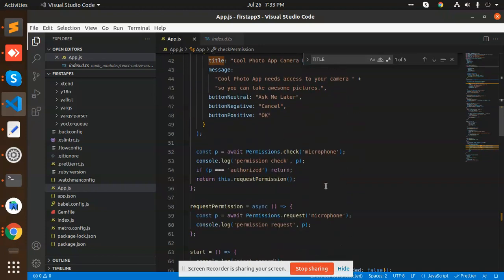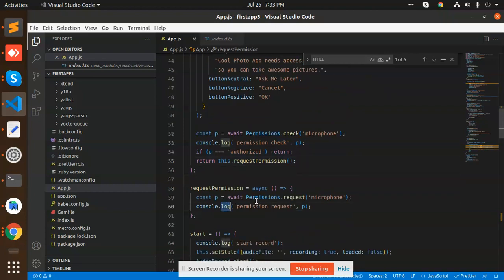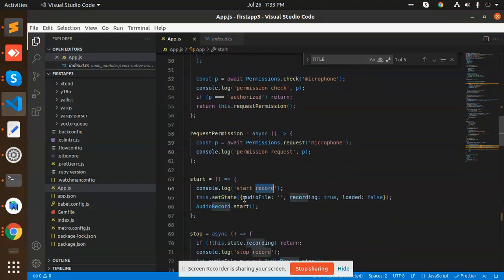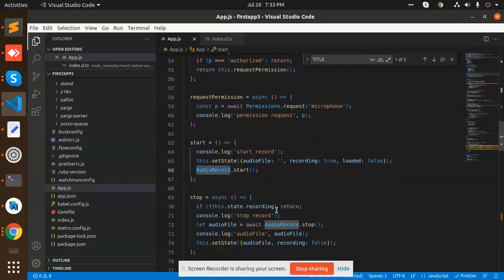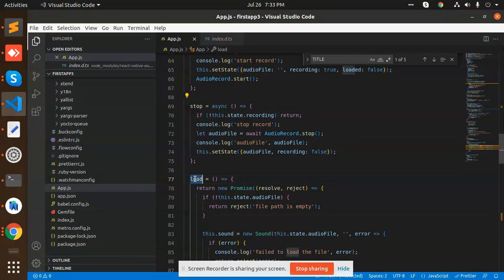After the permission is granted, then we are going to start the record and we will set that audio file into it and start the recording. Then we have a stop function.